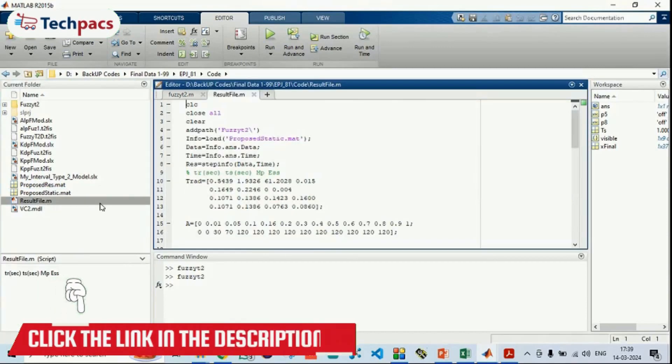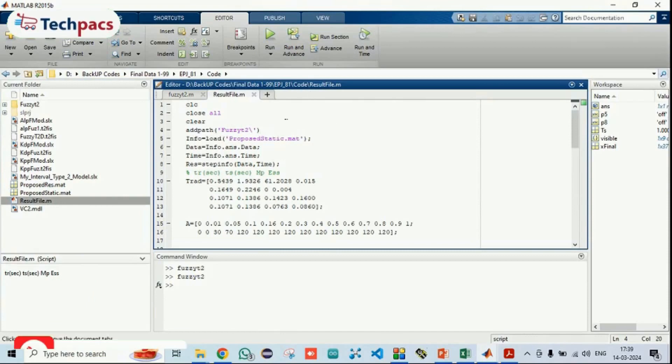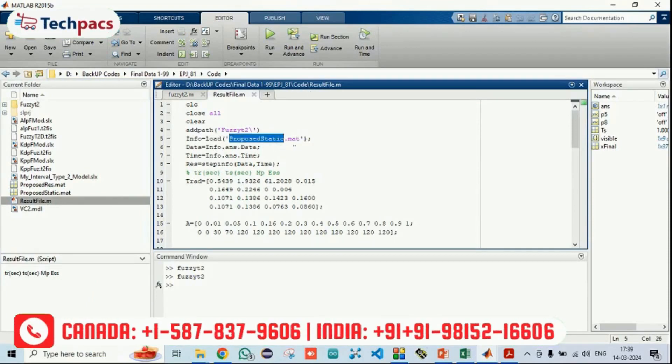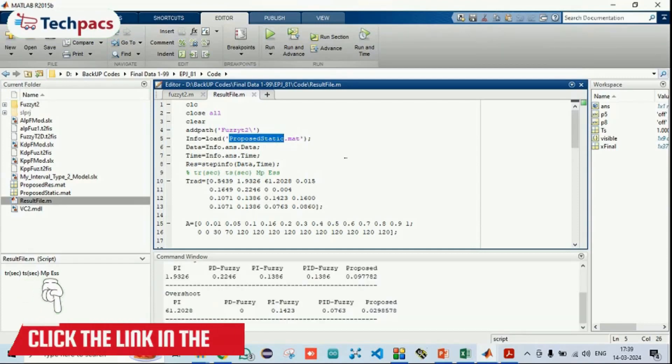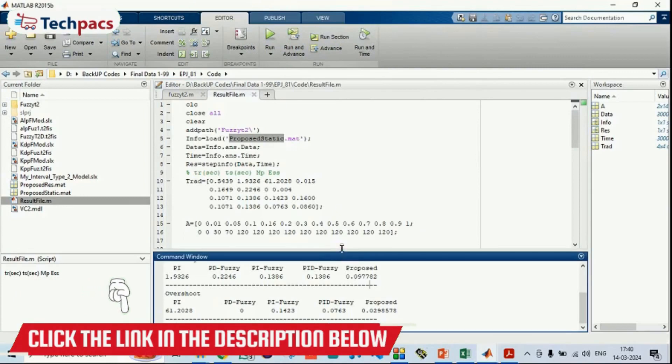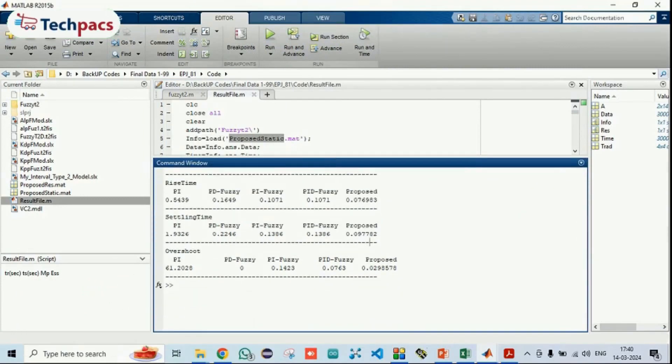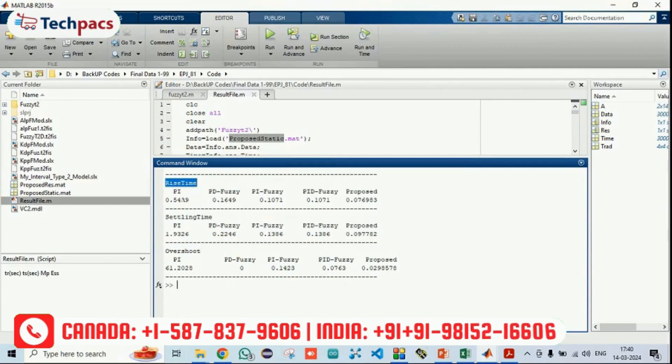The result file is the final file that will give you the results. Here I just loaded proposed static.mat file and running it. When I am running the code, you can see, it will process the whole code and it will show you the results. Here you can see the parameters, rise time, settling time and overshoot. These three factors we have analyzed.